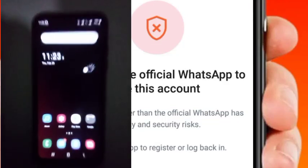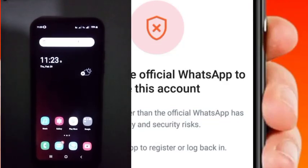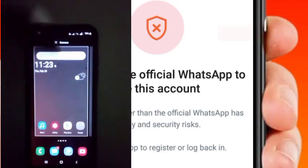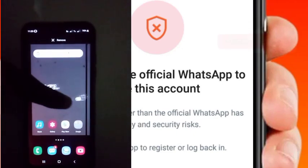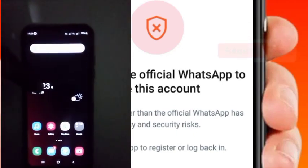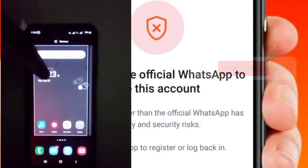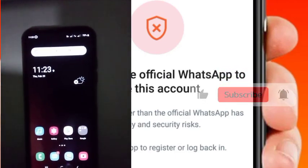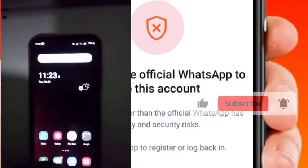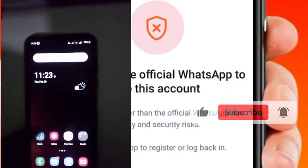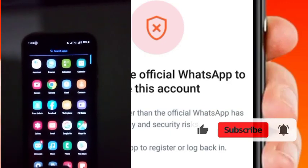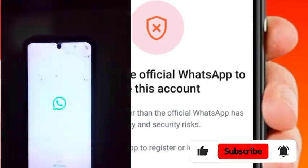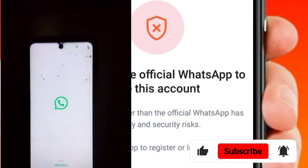Hey guys, this is Maru's Tech, and in this video I have come to give you a clear, comprehensive approach to how you can solve a WhatsApp ban by just changing settings in your WhatsApp.